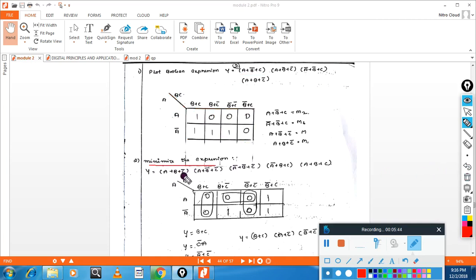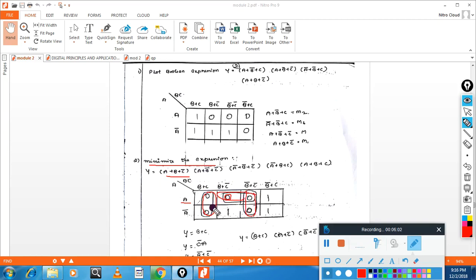The next problem says: minimize the expression. Represent the first term — select A, then B plus C-bar, which comes here, putting zero. Similarly place the second and third terms. For POS, you have to group the zeros. So three groups are formed. Then try to solve it.